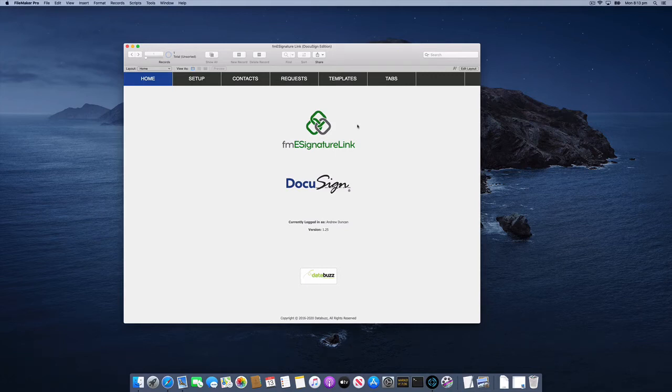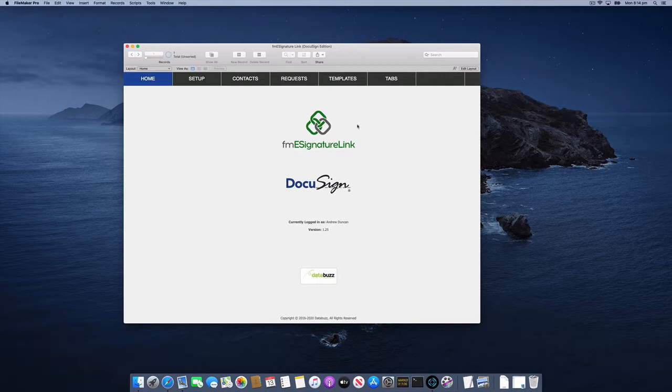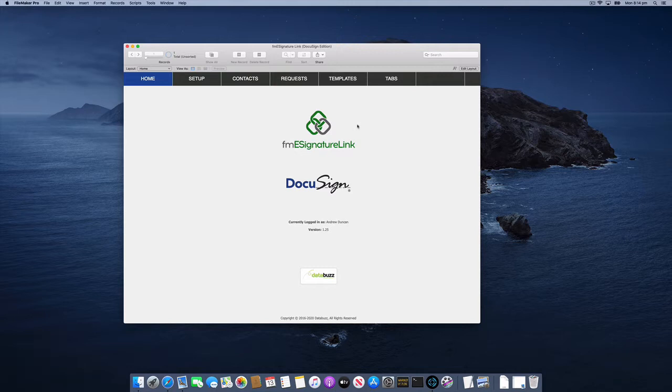In this video we're going to cover working with AutoPlace templates, also referred to as anchor tagging. This allows you to place your DocuSign tabs or fields in the corresponding place where a particular string you've added to your document appears. Let's run through how this works in the FME Signature Link DocuSign Edition solution.